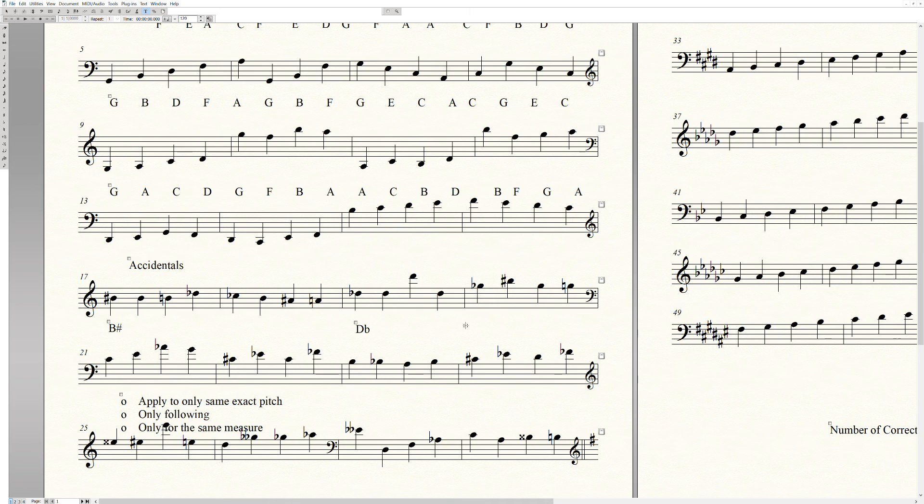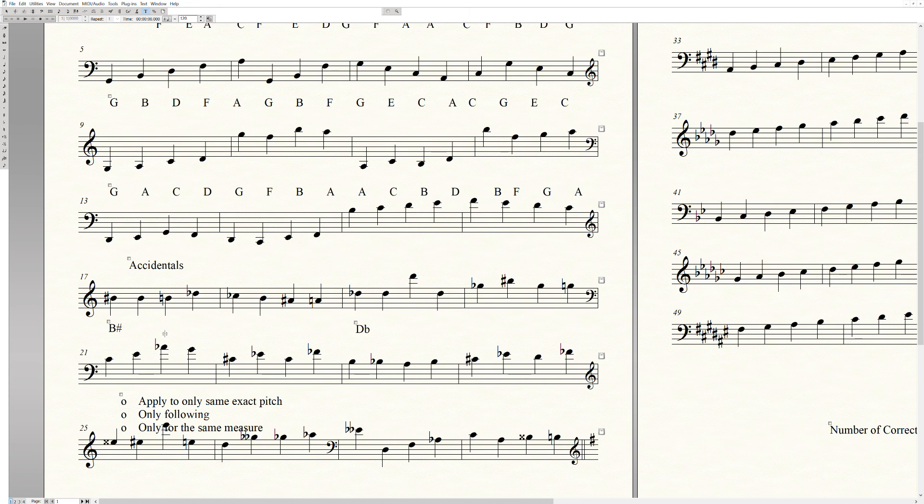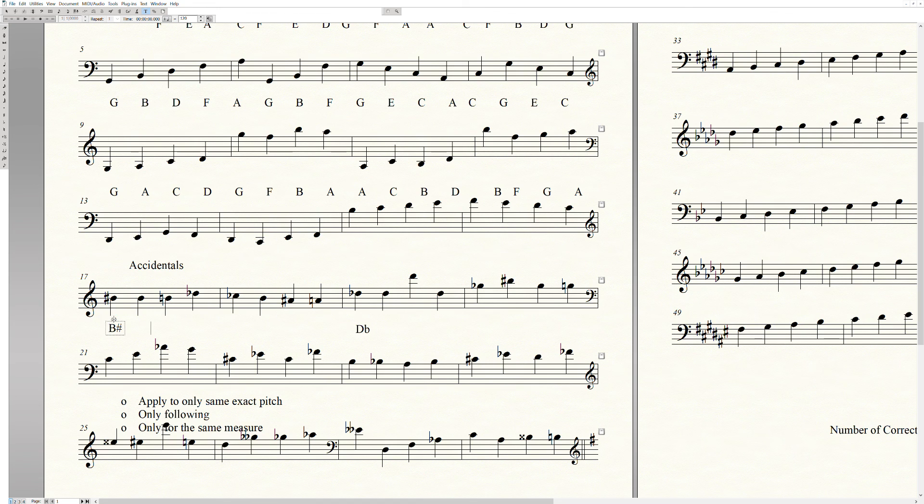So let's talk a little bit about the additional powers of an accidental. It can also affect other notes within the same measure, but there are certain rules.